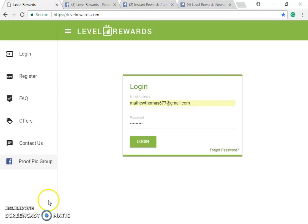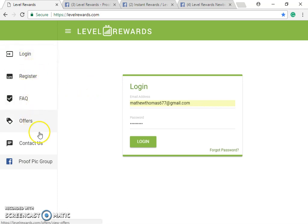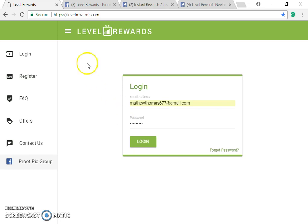Hello, this is Matthew Thomas with Instant Income Team. What I'm here to do is show you how to use your Level Rewards back office — how to sign in after you've been referred by somebody and gone through the required qualifications. It's a little different from Insta Rewards, but different enough to warrant a new video.